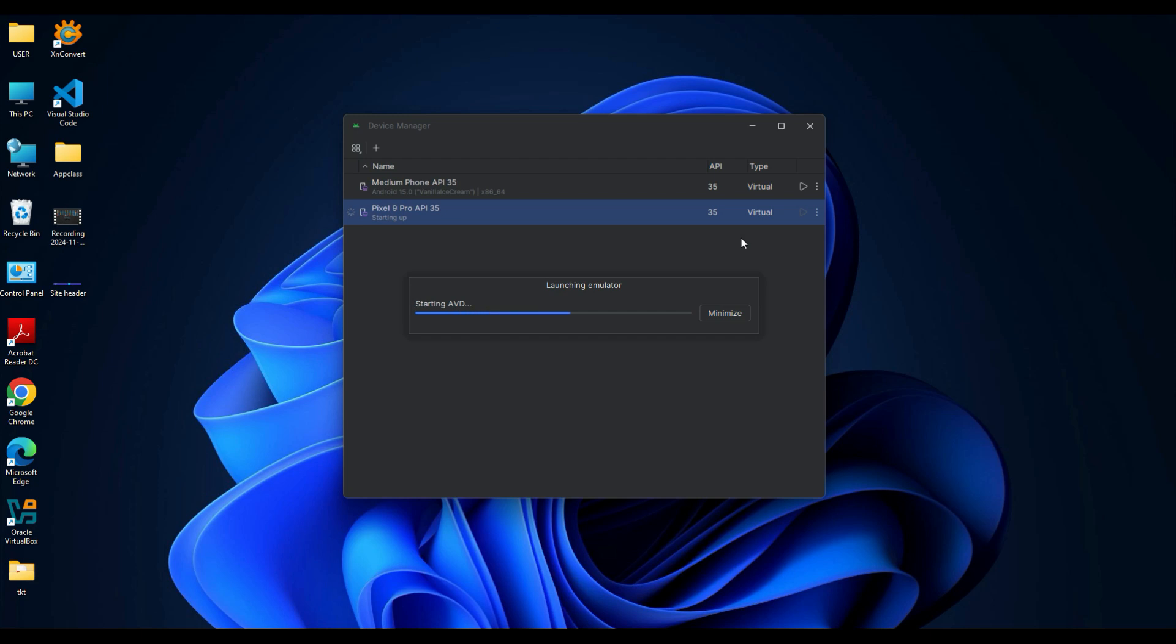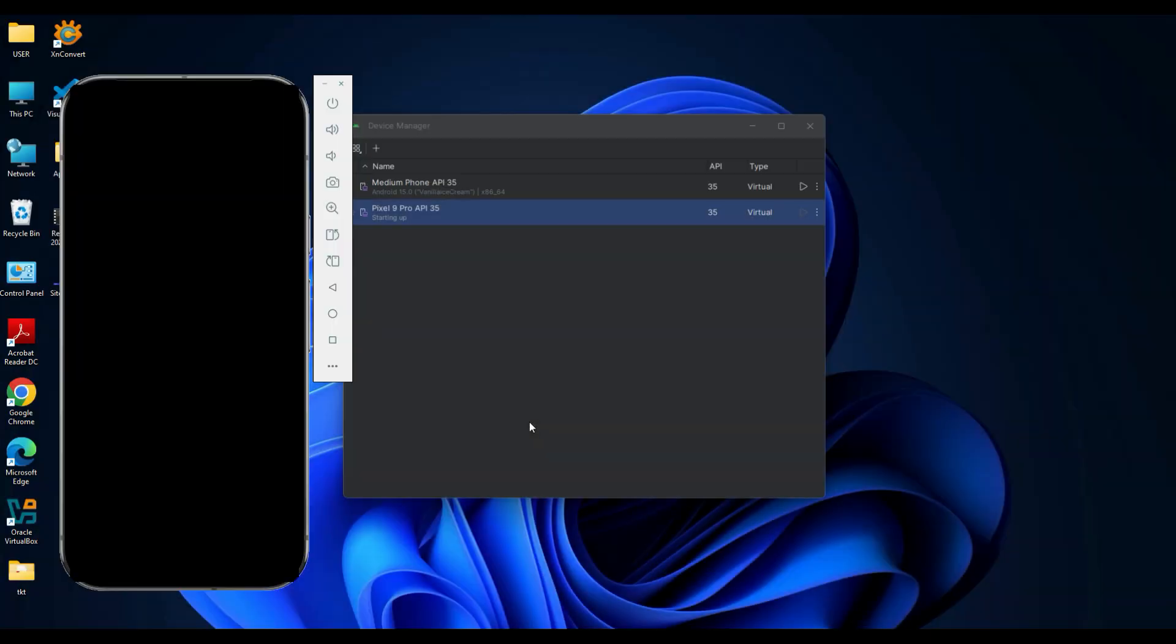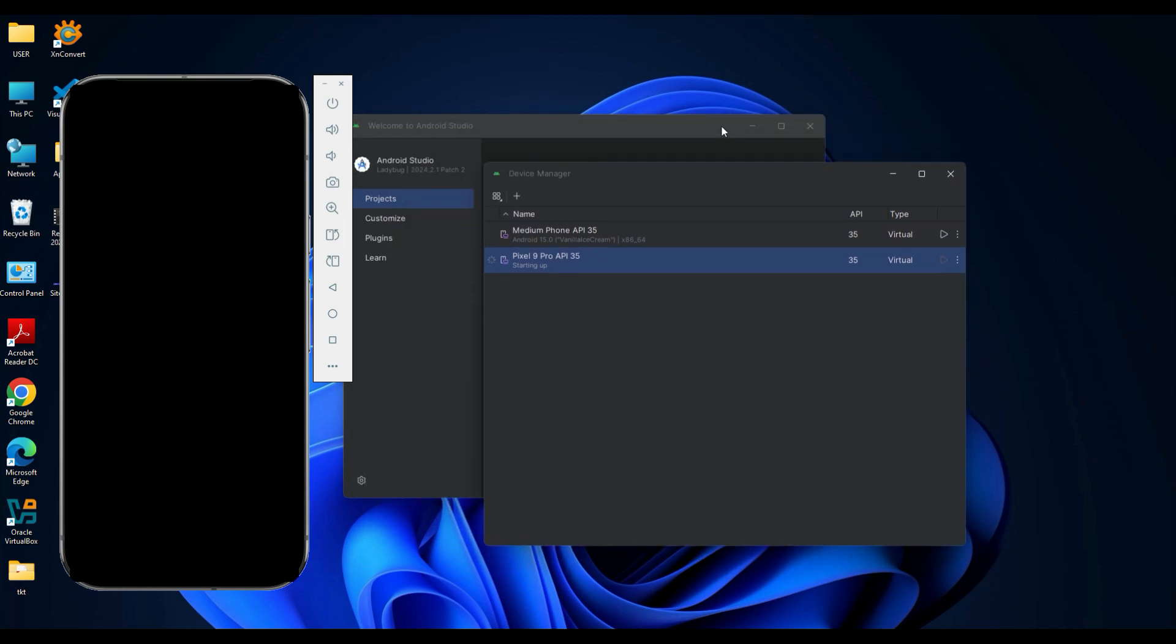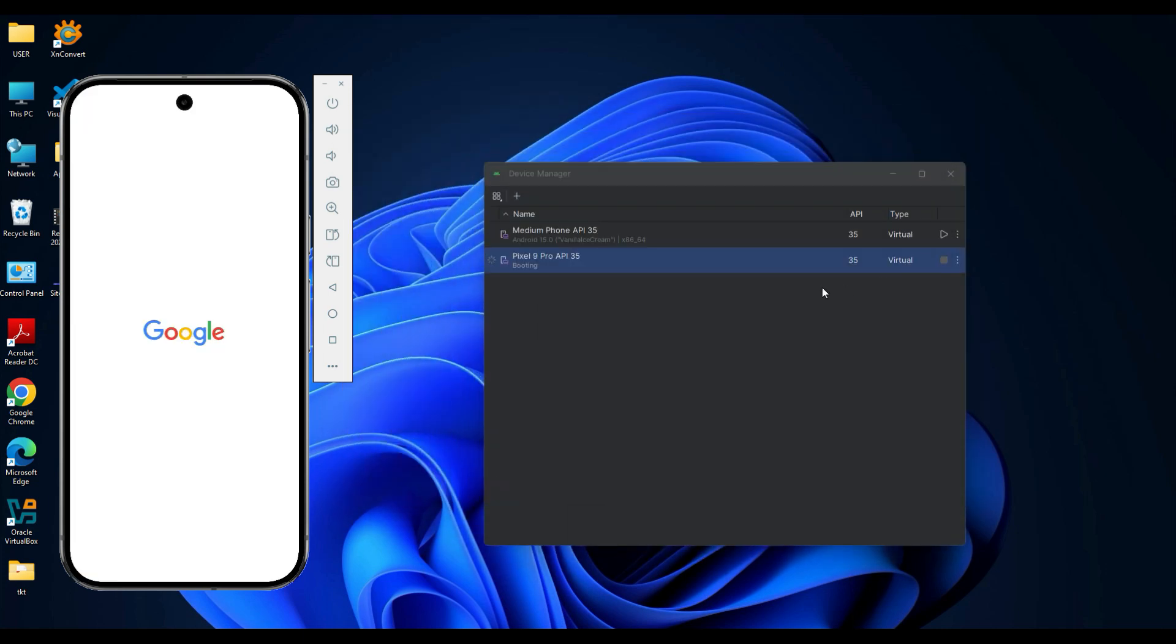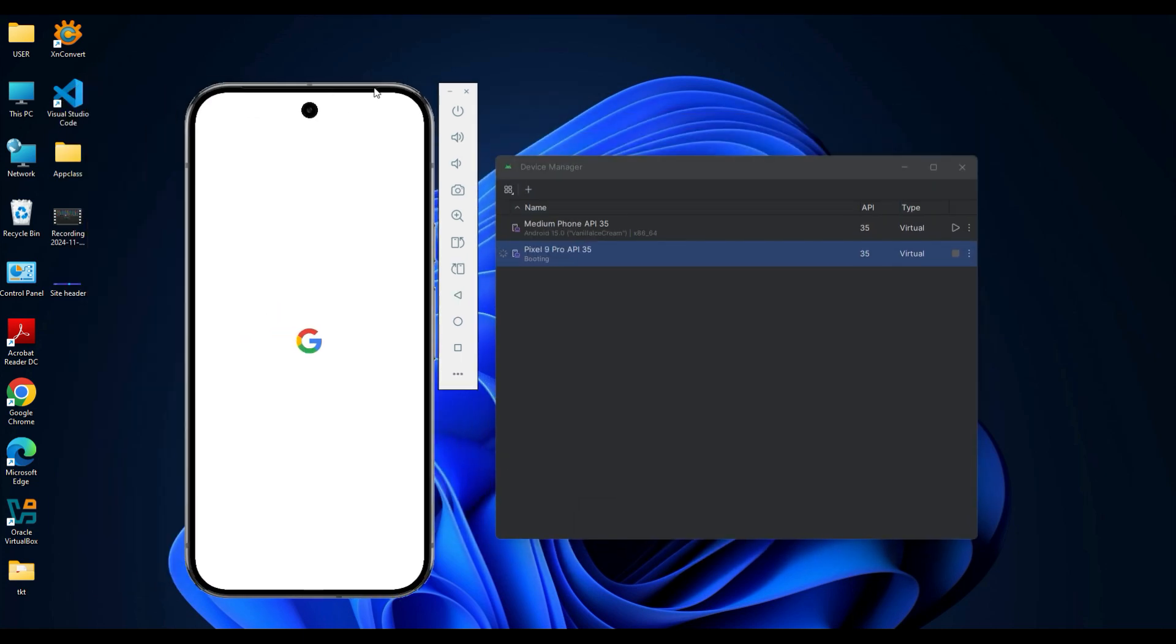You will see an emulator of Pixel 9 Pro appear on the screen. Once the booting process is complete, your virtual Android phone emulator will be ready to use.